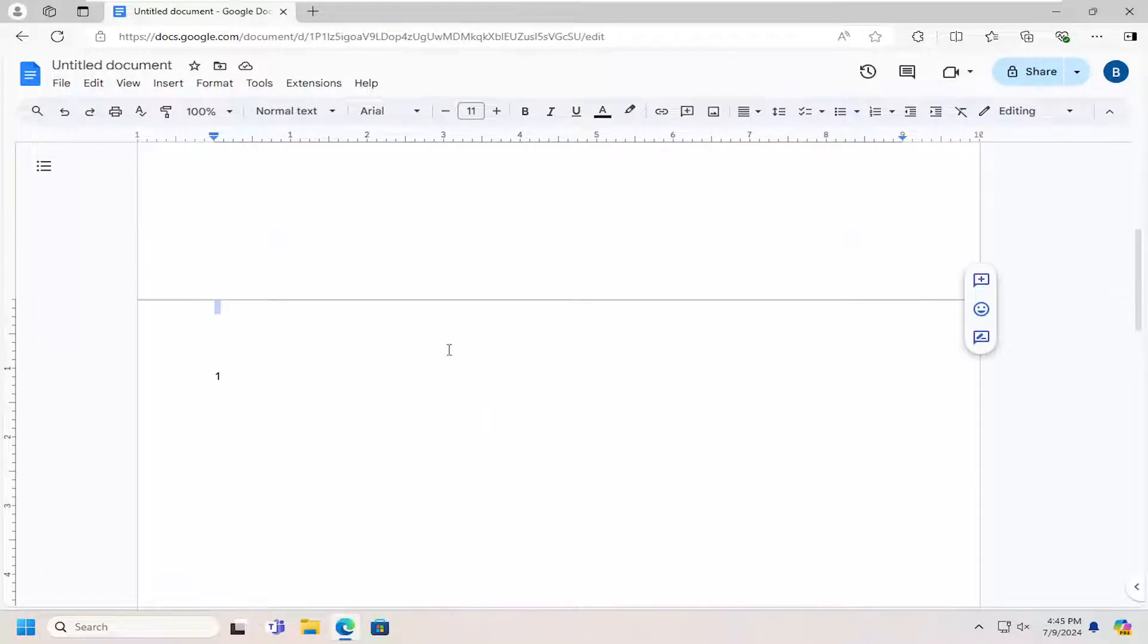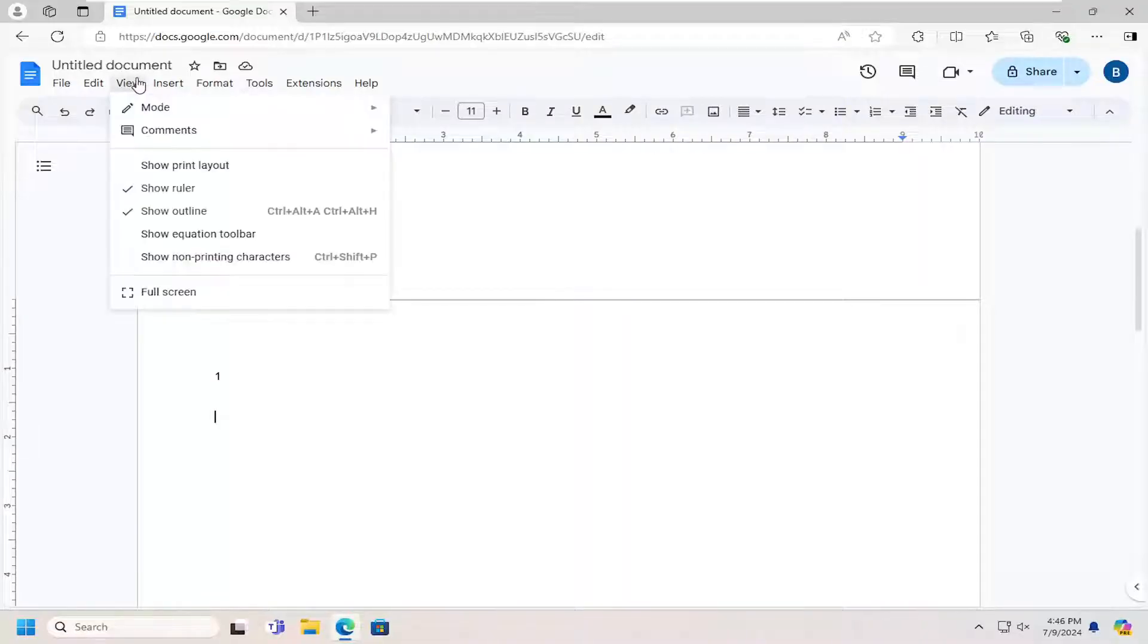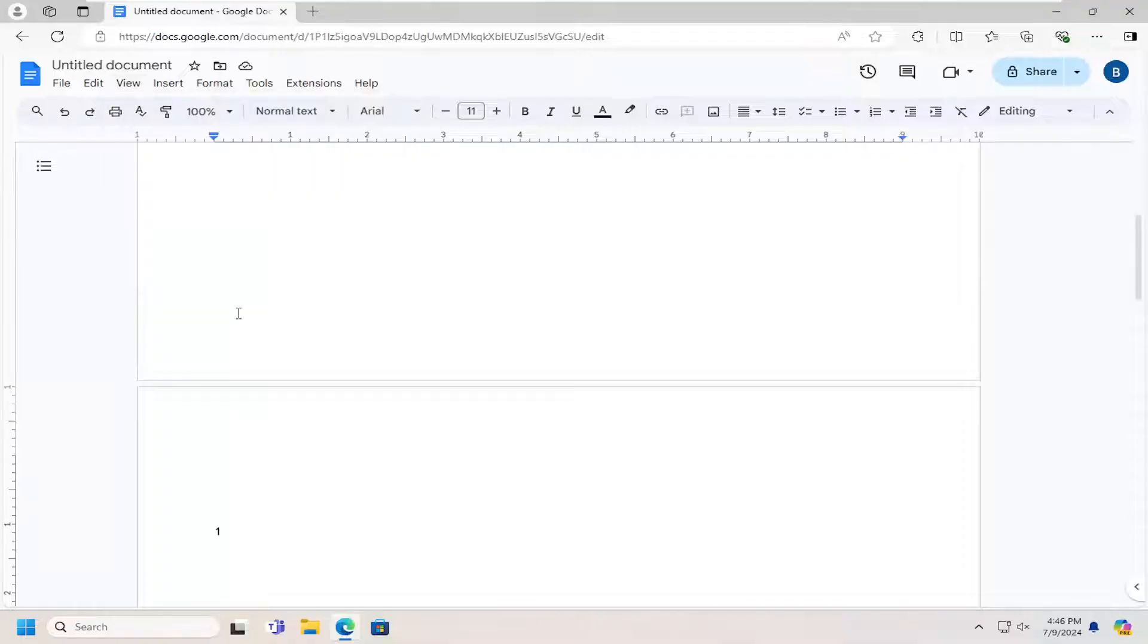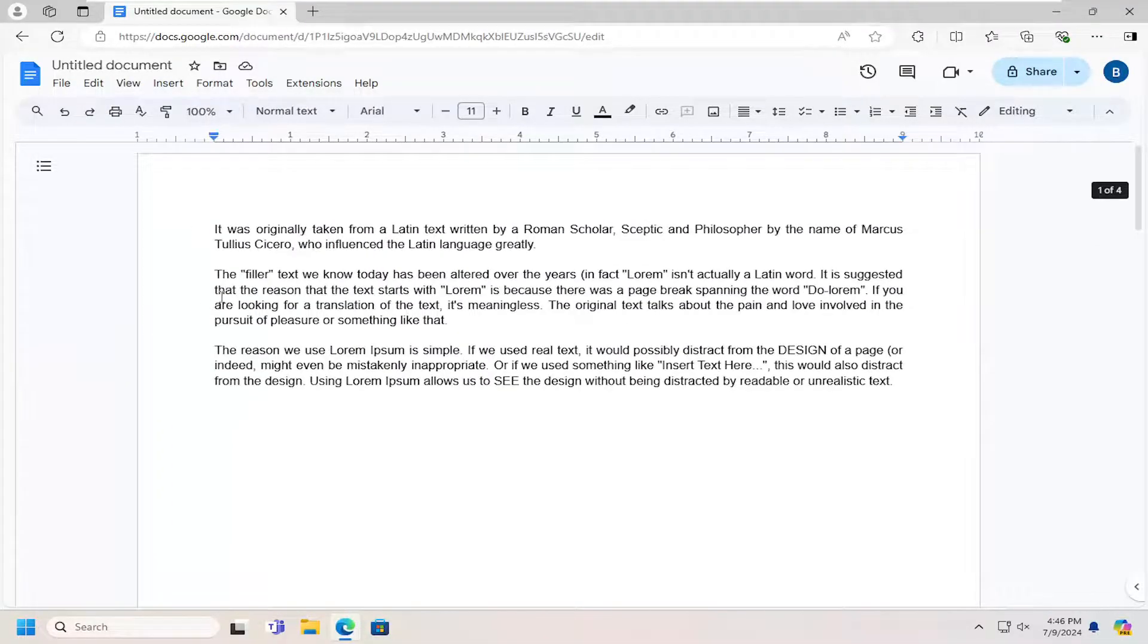Now if you want to have a bigger space in between the pages here, you can select the view tab, select where it says show print layout, and they should have a space in between the pages here.